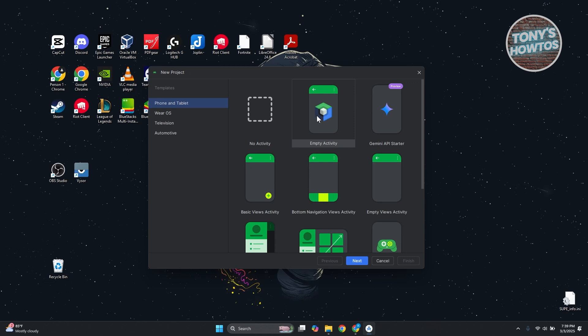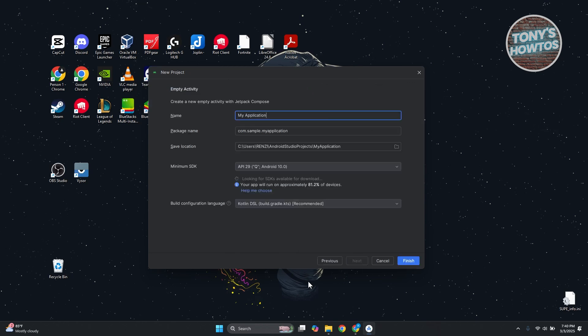From here, click on empty activity since we want to have things ready for us. If you want to choose no activity and customize that, you can start from scratch. But let's choose empty activity and click on next.